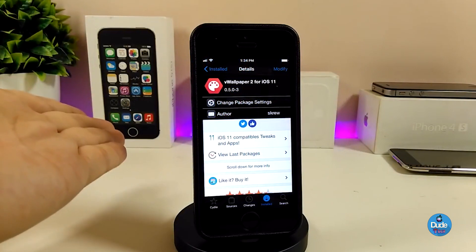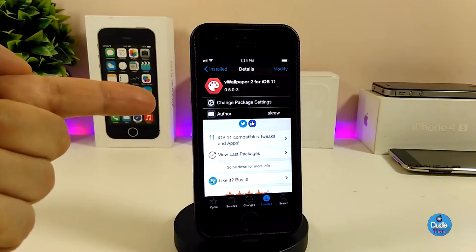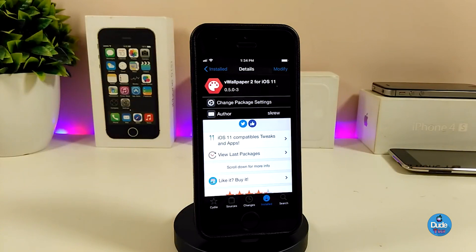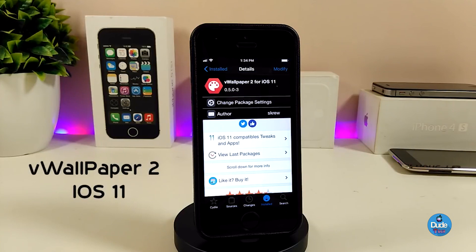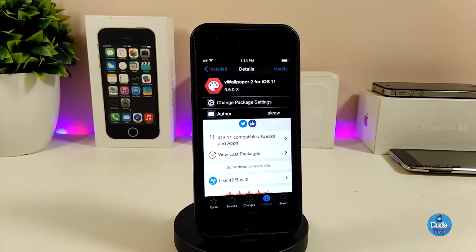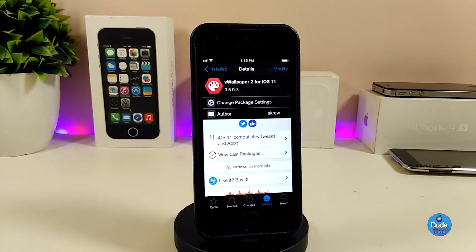Alright, let's go ahead and talk about which tweak you need to install on your jailbroken device. This tweak will provide you with a beautiful high quality video wallpaper you can set on your lock screen or home screen. I'm talking about VWallpaper 2 — it's just been updated to work for iOS 11, specifically iOS 11.x up to iOS 11.3.1, and also iOS 11.4. The link will be in the description below — you need to add a source in order to find VWallpaper 2 for iOS 11.